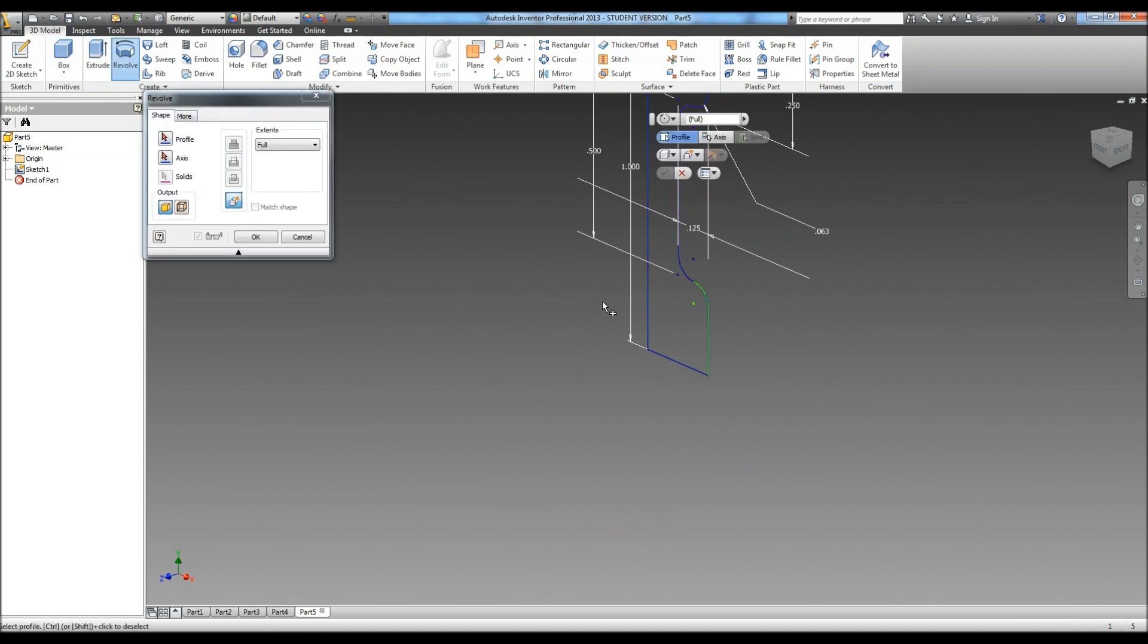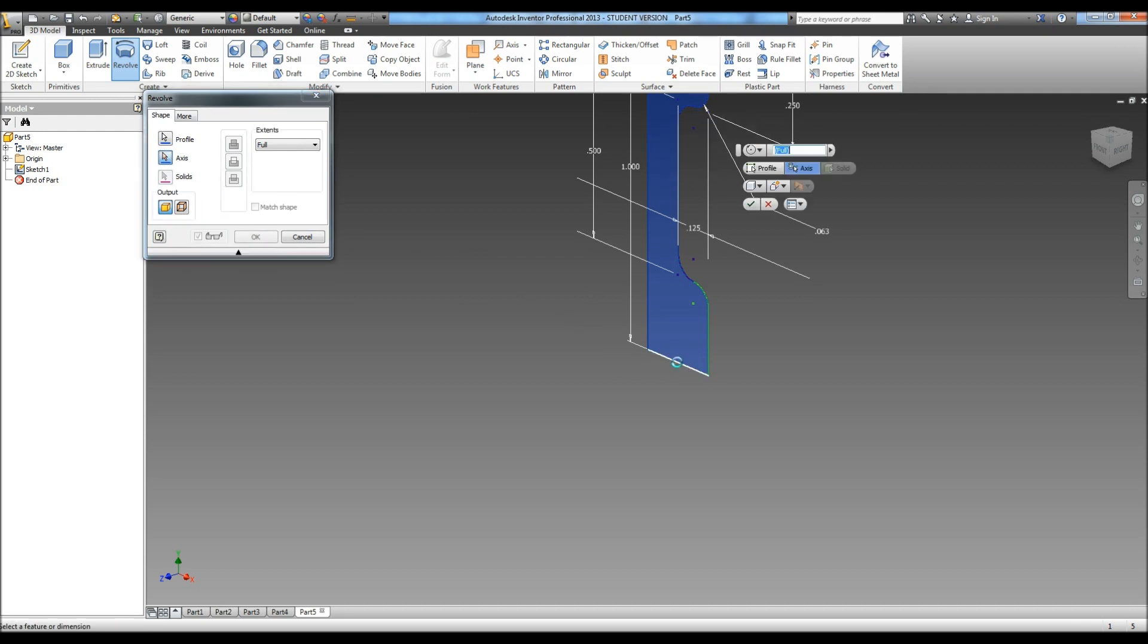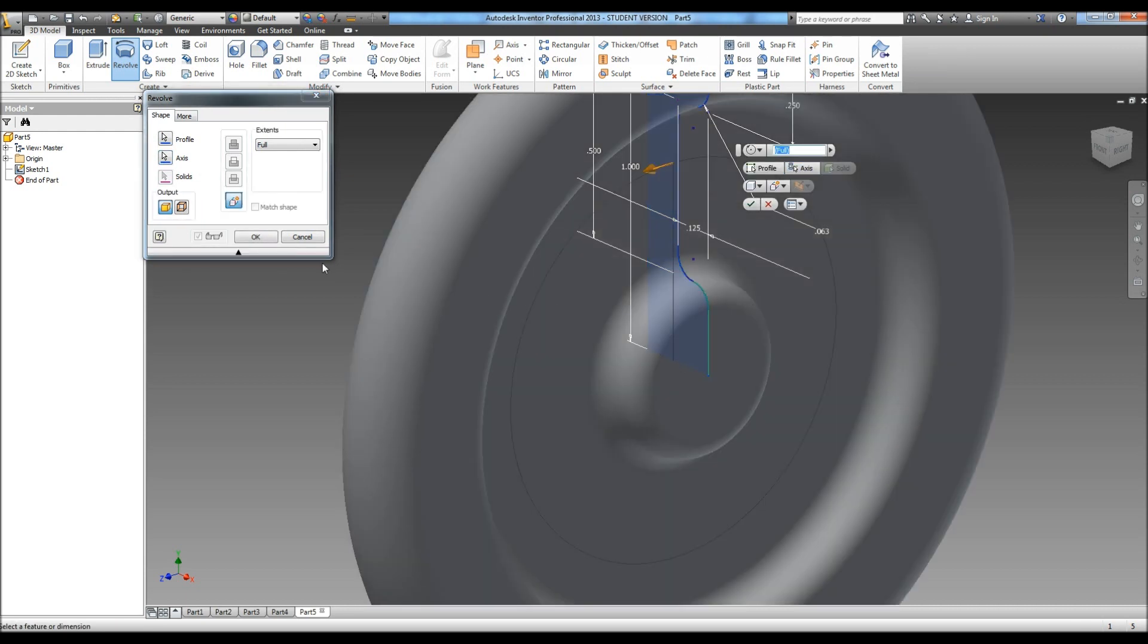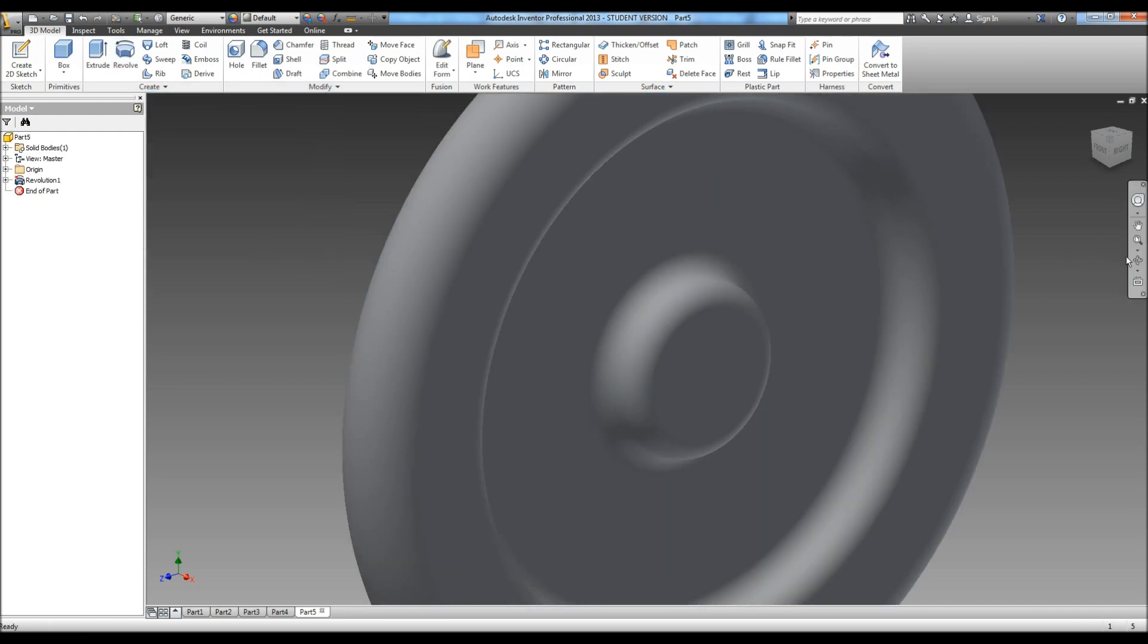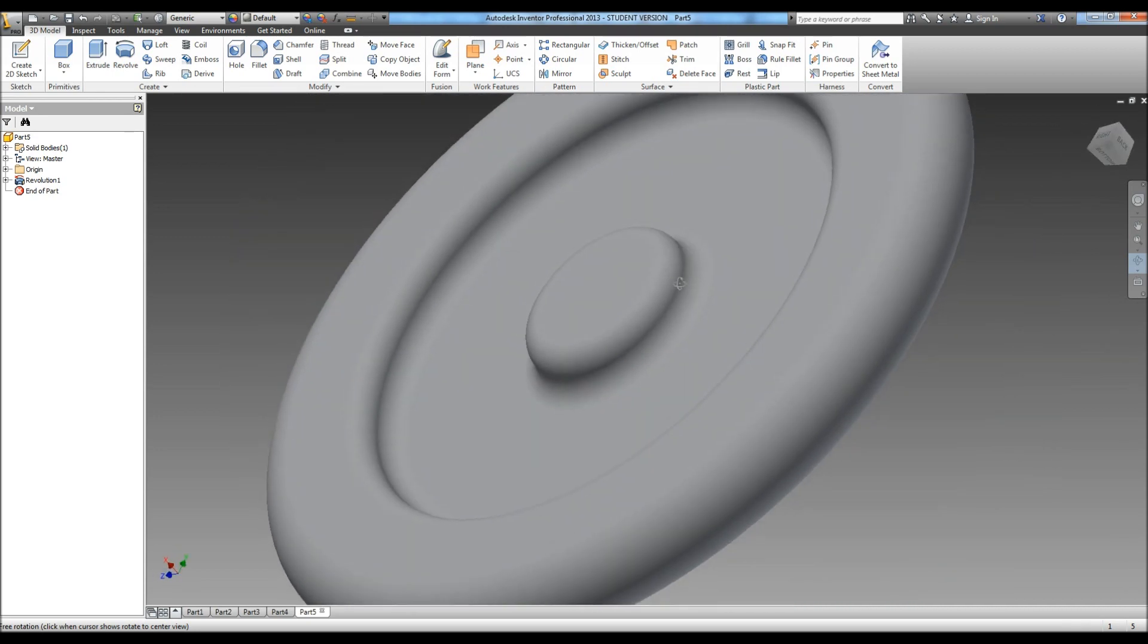We're going to revolve, select that, and this time we're going to use this line as our axis. Revolve it around, and there's the basic shape of the wheel.